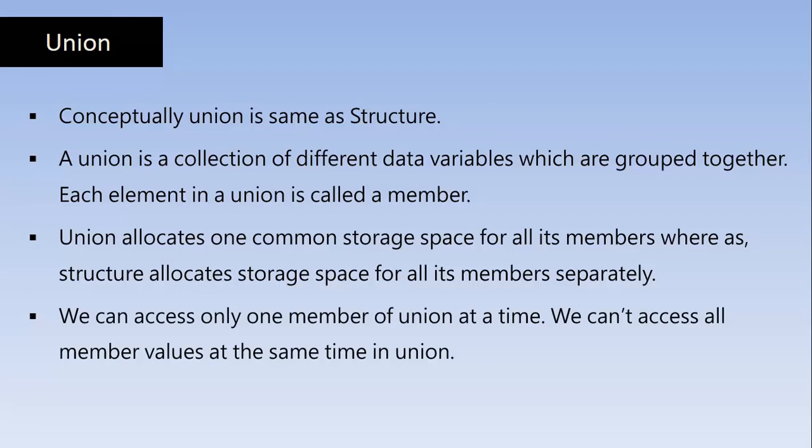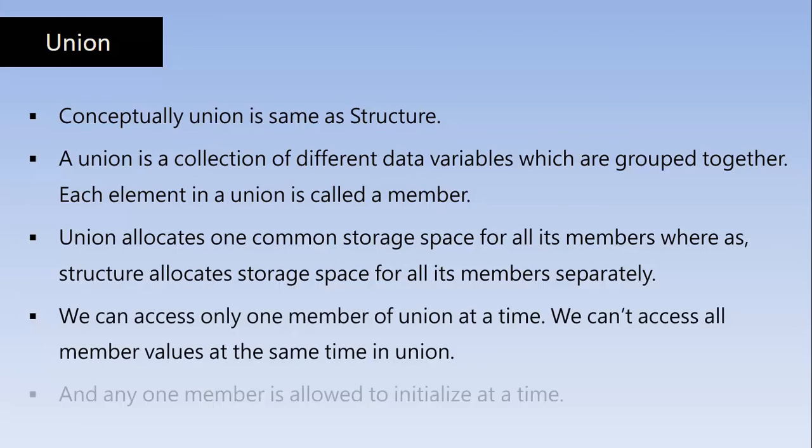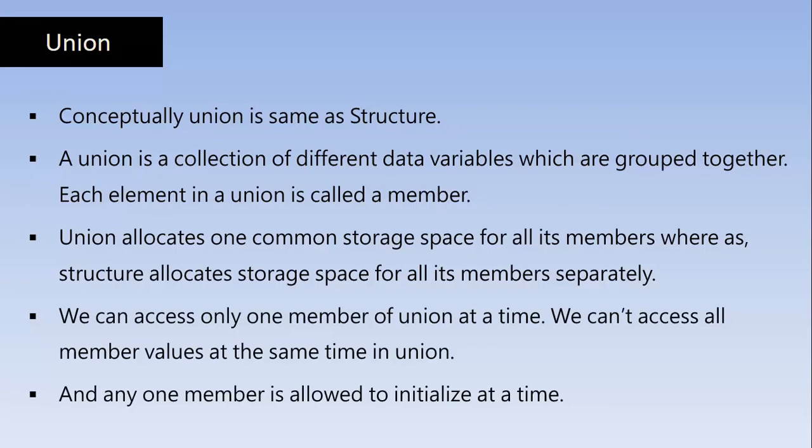And when we try to access another, it goes back to its original place and the next member comes into the memory. So at any given point of time, we can access only one member of the Union. And any one member is allowed to initialize at a time as well. So you cannot initialize all Union members at the same time.